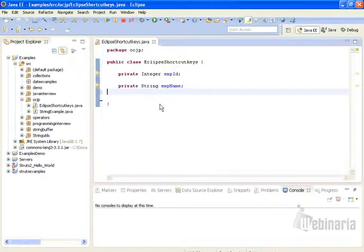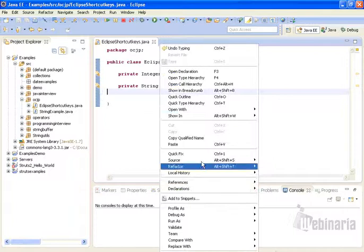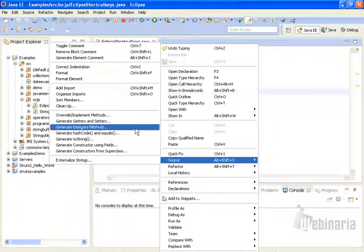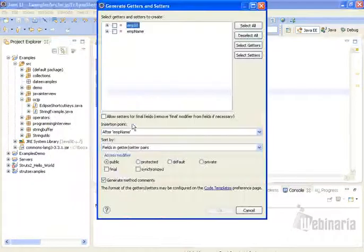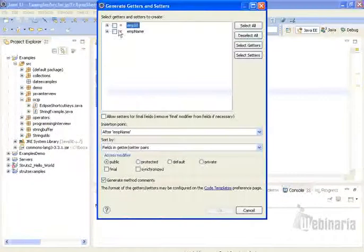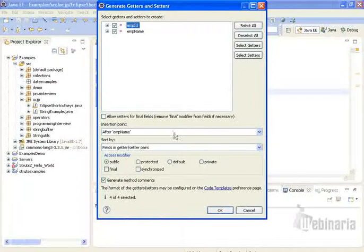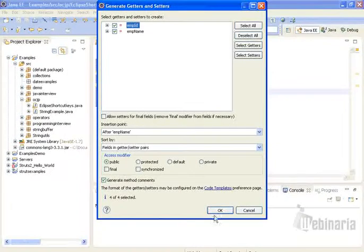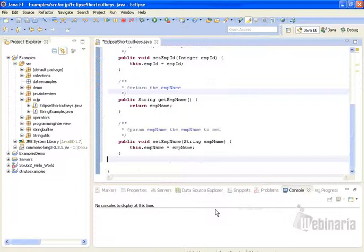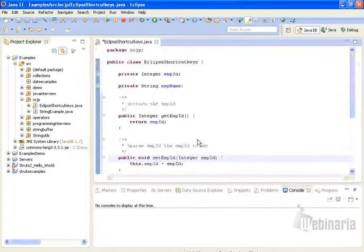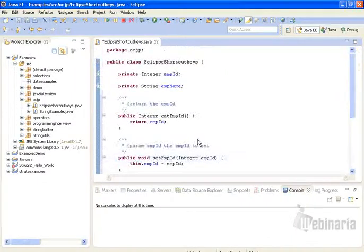Ok, I click source, generate getters and setters, and here I am clicking OK. In these two ways we can generate getters and setters.